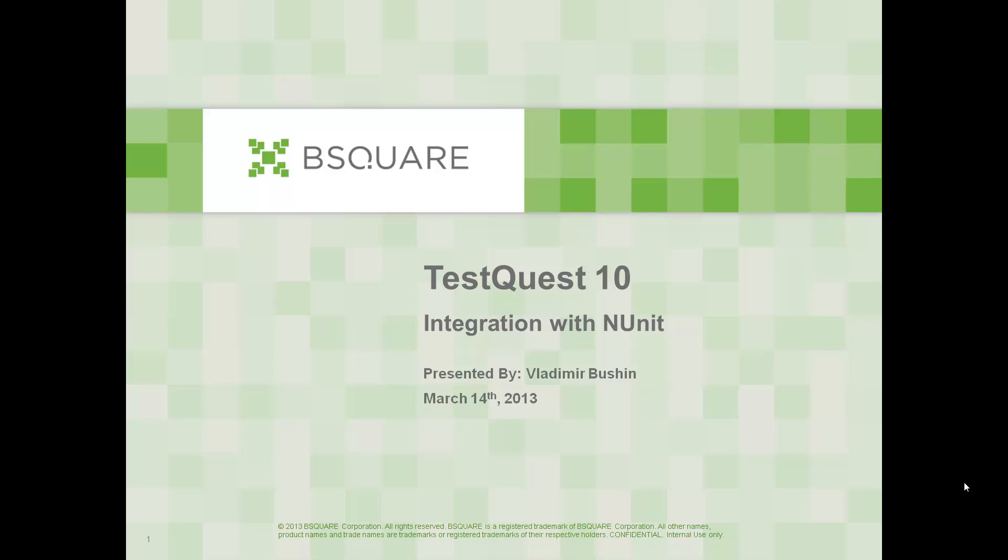Hello and welcome to the demo of TestQuest 10. In this demo we will see how TestQuest 10 works together with NUnit.